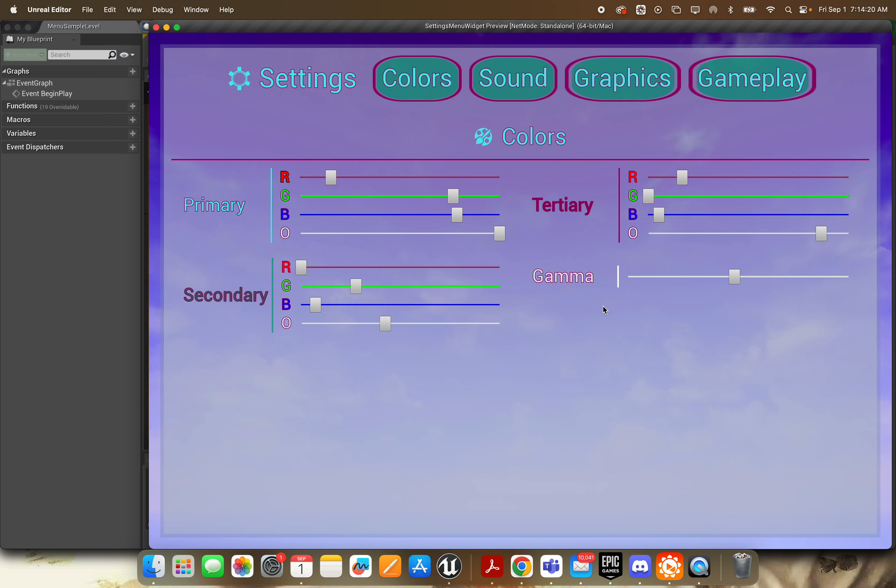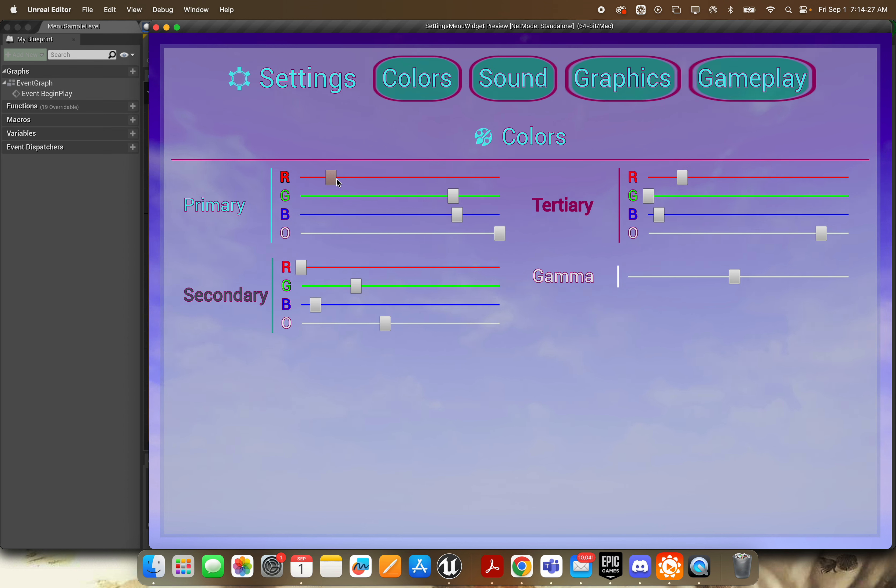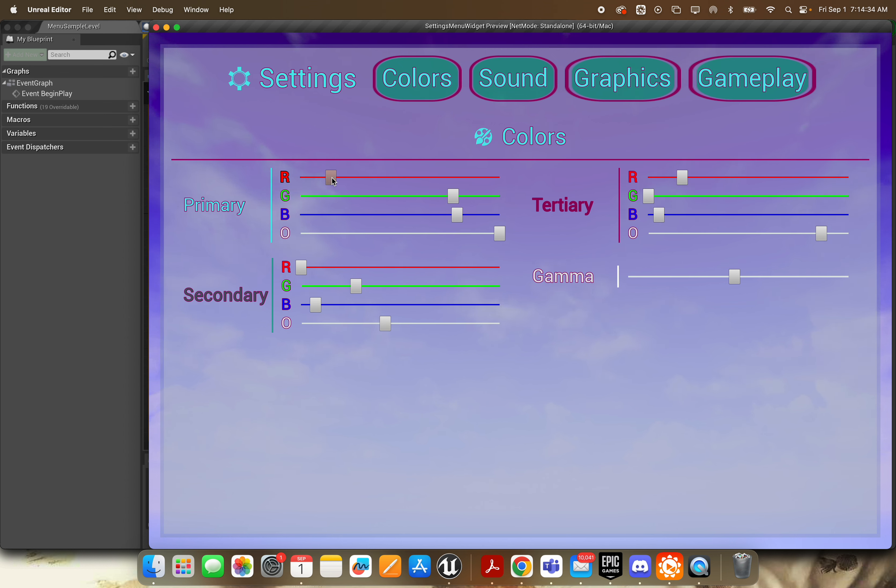What's up YouTube and Unreal Developers? In this video I'm going to show you how to use the settings menu widget tool that I've created here. You can find this on the Unreal Marketplace and I'll provide the links below. Please do like, share, and subscribe if you find this video helpful, or if you find this tool helpful. And thank you so much for watching.